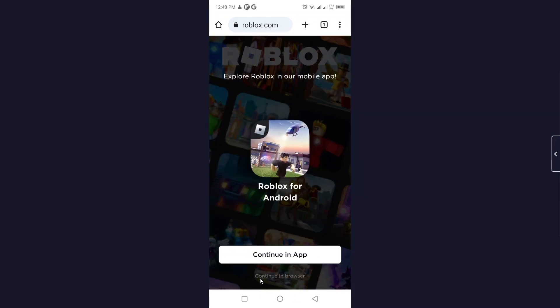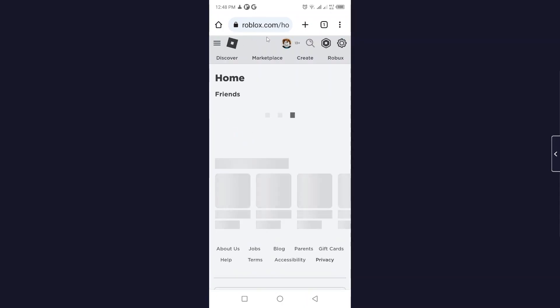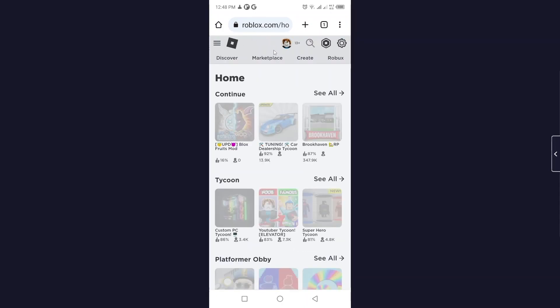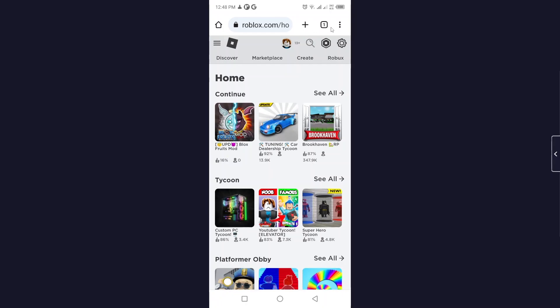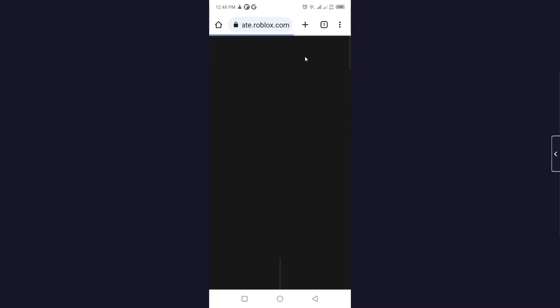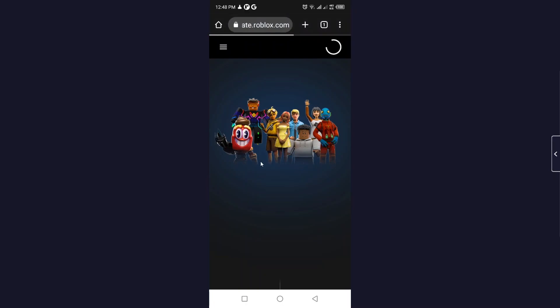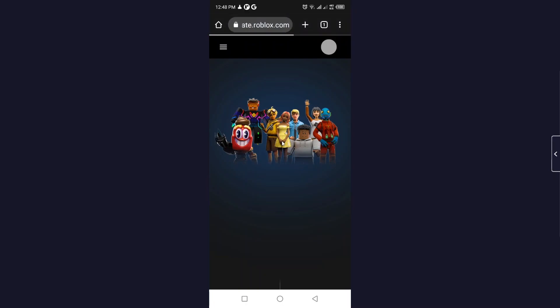First, you need to click on 'Continue in browser' and then log into your account. As you can see, I'm already logged in. Then you simply need to click on 'Create'.